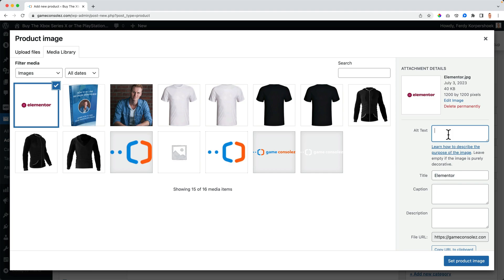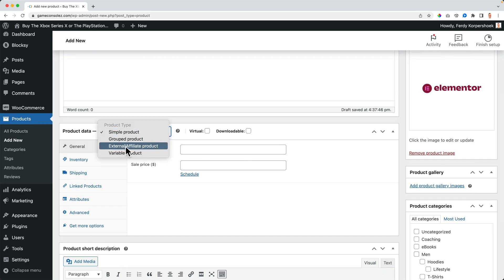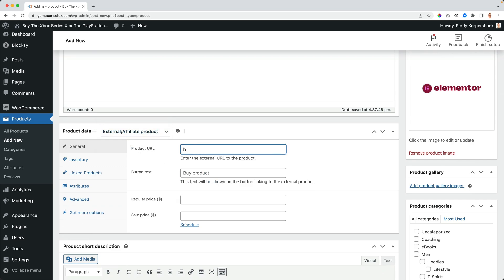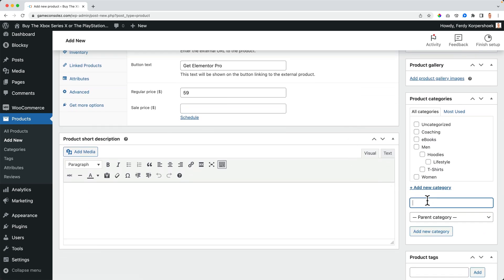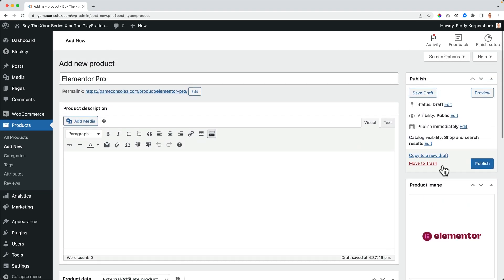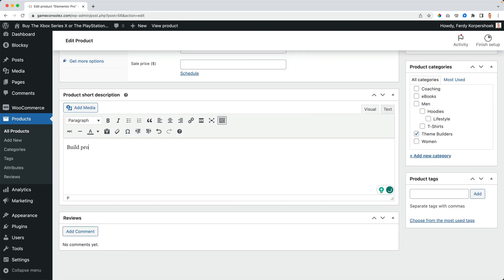I copy and paste the product name. I select external/affiliate product. The product URL is https://ferdicorp.com/elementor — that's my affiliate link. I set the button text to 'Buy' or 'Get Elementor Pro'. The regular price is $59 per year. I add the category 'theme builders', then publish. In the short description I say: build professional websites with ease.